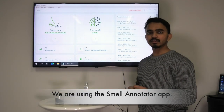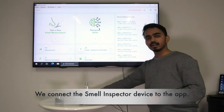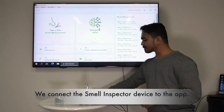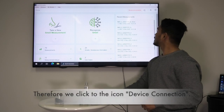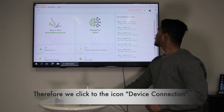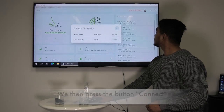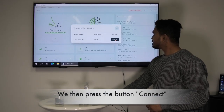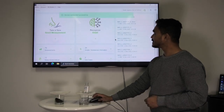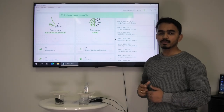Now we start using the smell annotator app. We firstly make sure to connect the smell inspector device to the smell annotator app. Therefore we will click the icon device connection on the right hand corner of the smell annotator app. We continue by clicking the button connect to the smell inspector device. After a few seconds we see that the device is successfully connected.